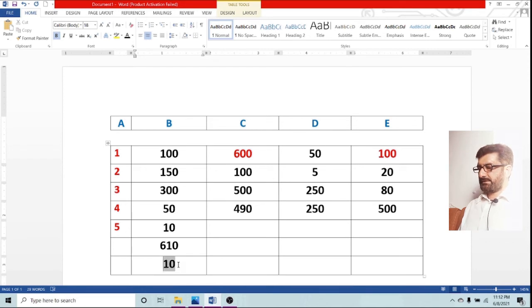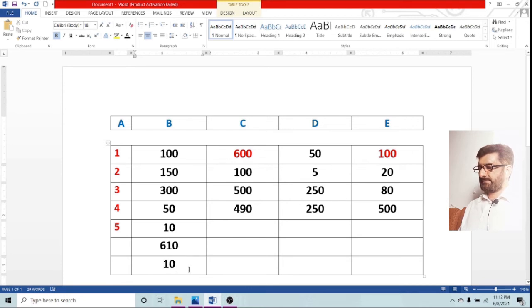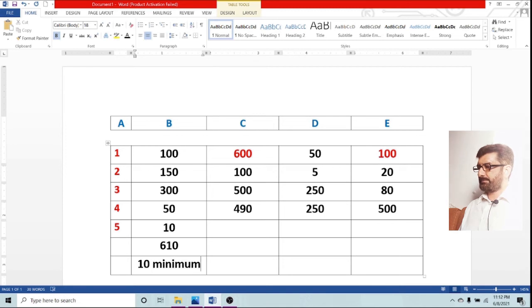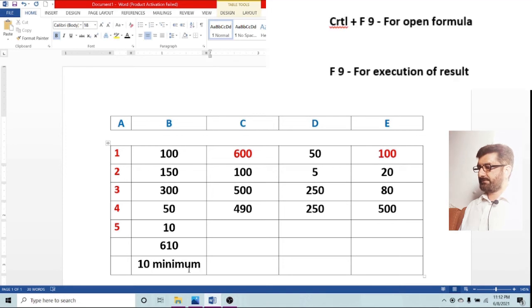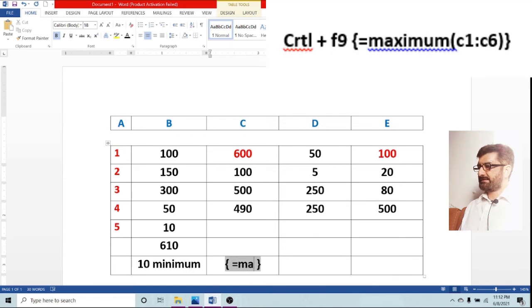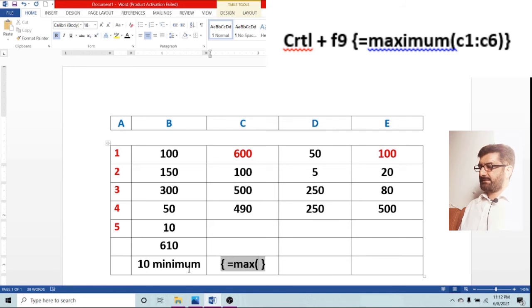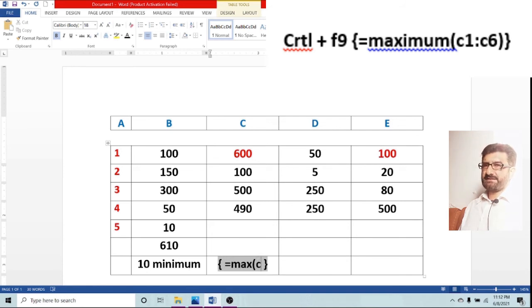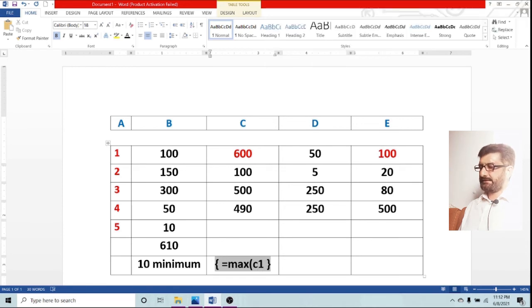Now let us go for another one which is maximum. This is the minimum value which is 10. Now press F9 to open formula and now we are using maximum. It equals maximum C1 full column C6.